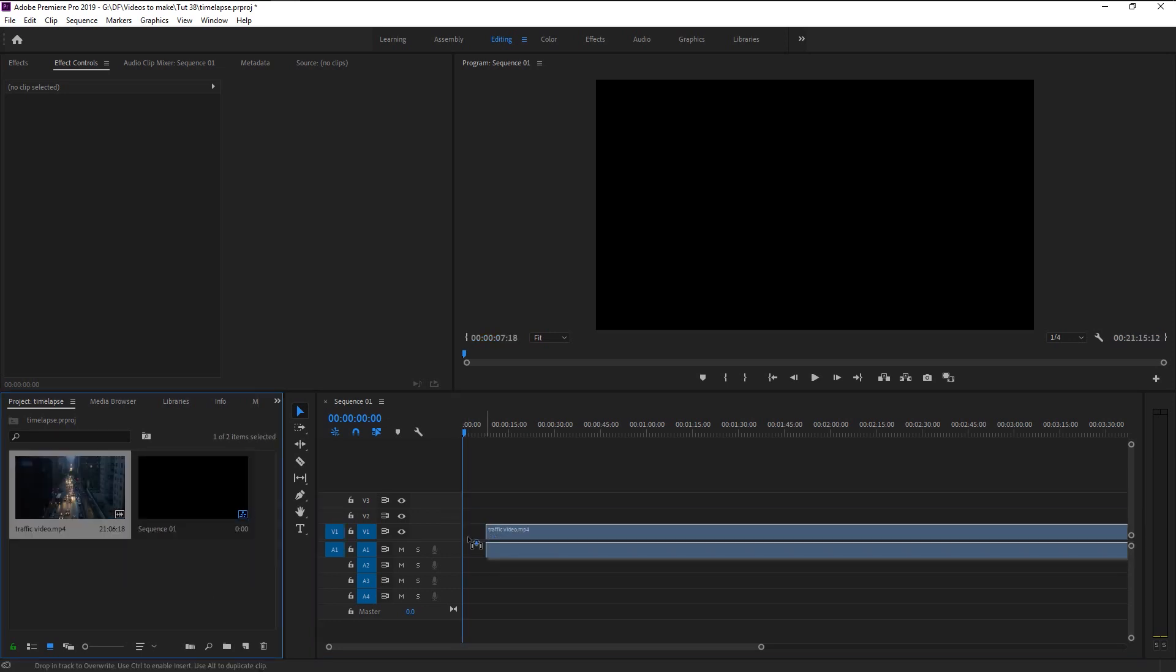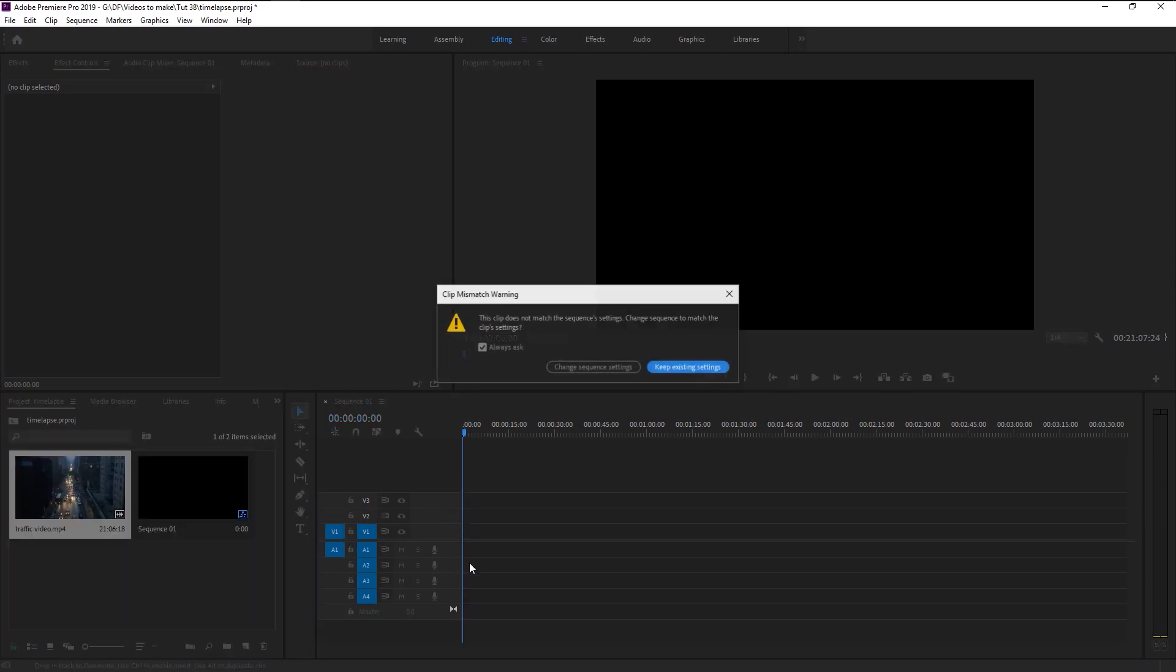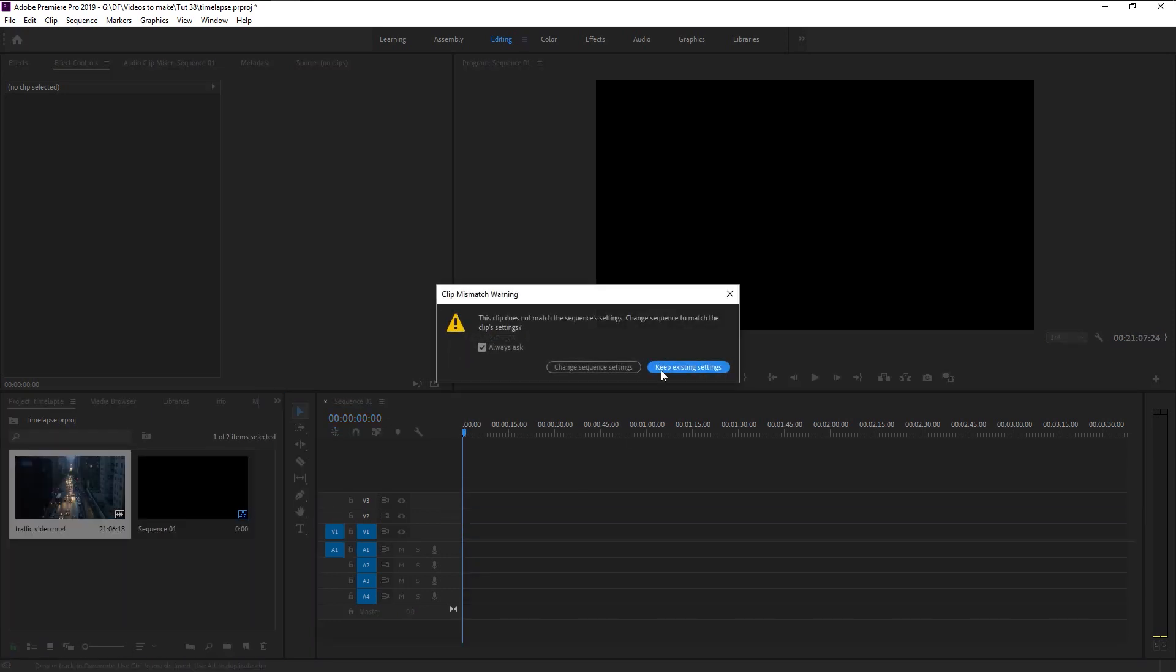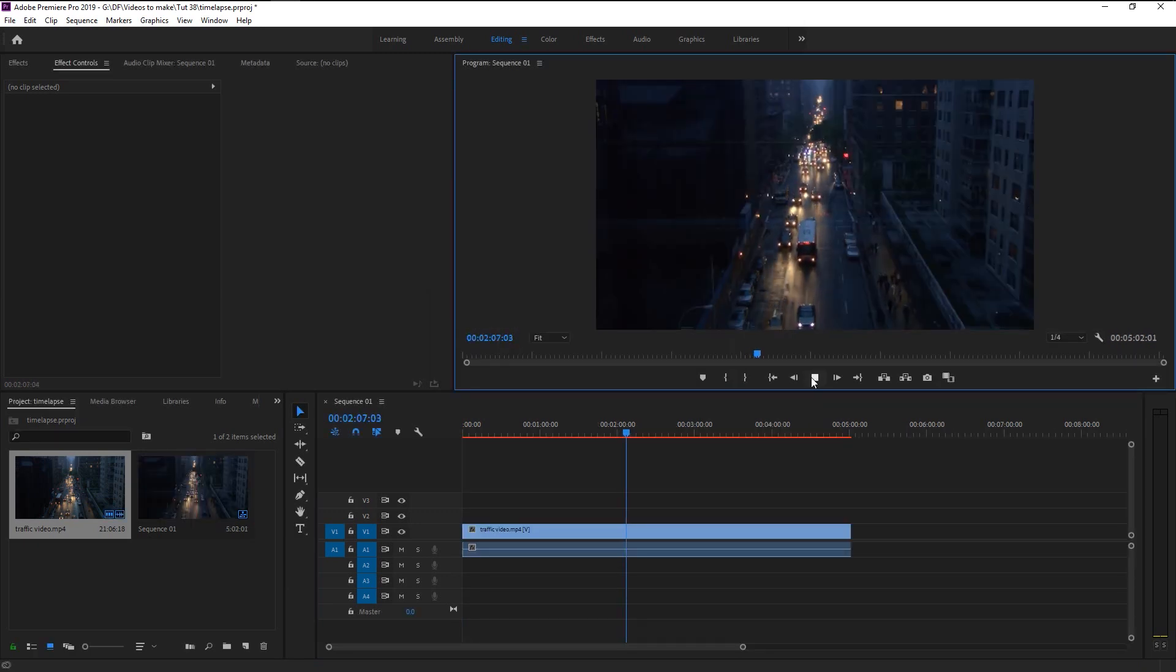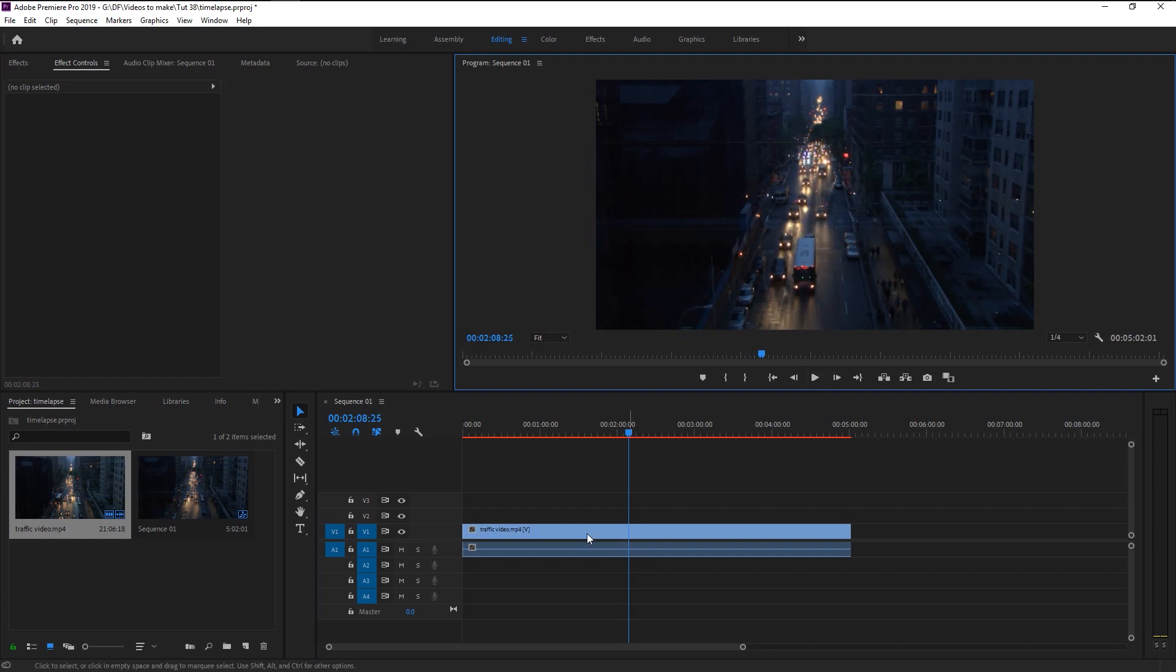Now drag our stock video to our sequence panel. Here we have an option to keep the existing settings which is 30 frames, or we can change the sequence settings to match our video which is 24 frames. We will use the keep existing settings. Here we have a normal New York traffic video. We will convert this into a time-lapse video.